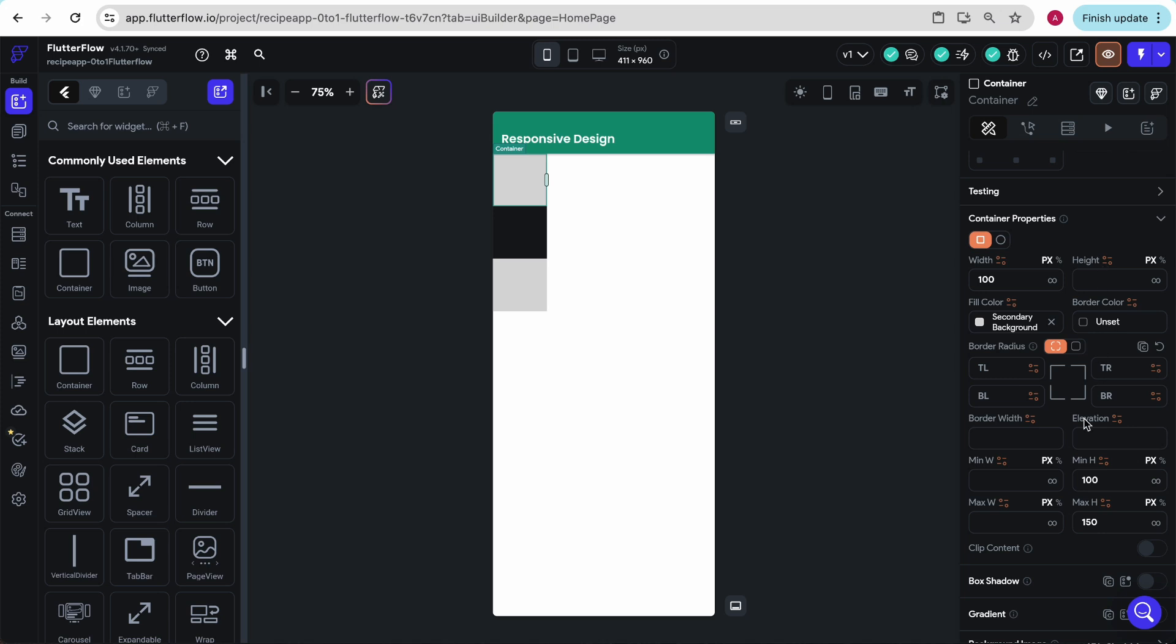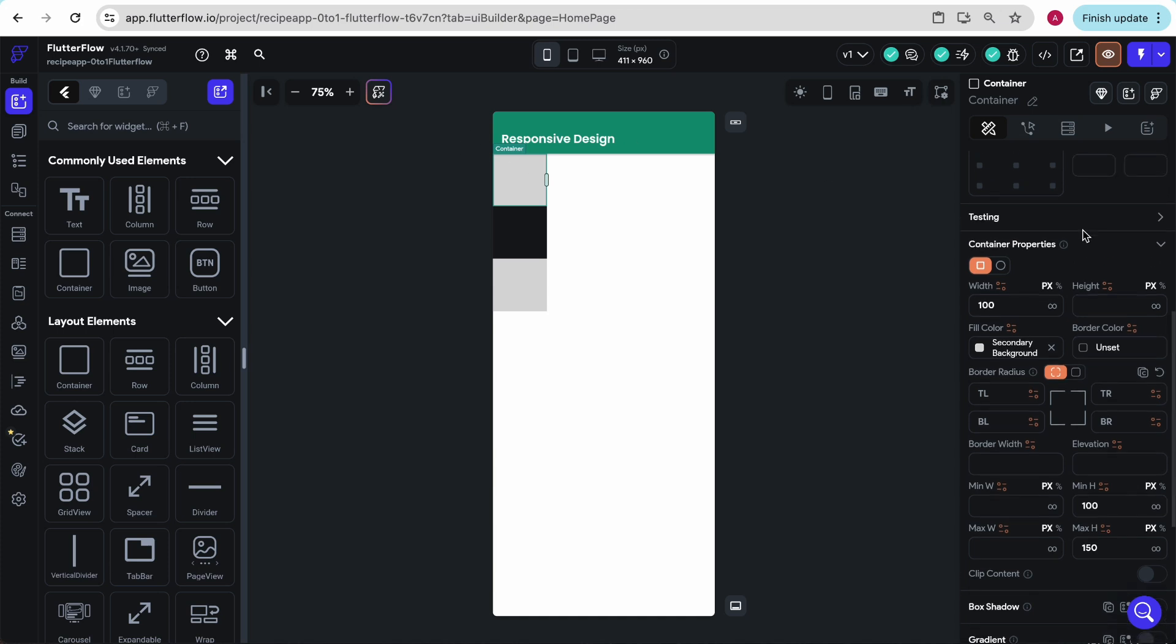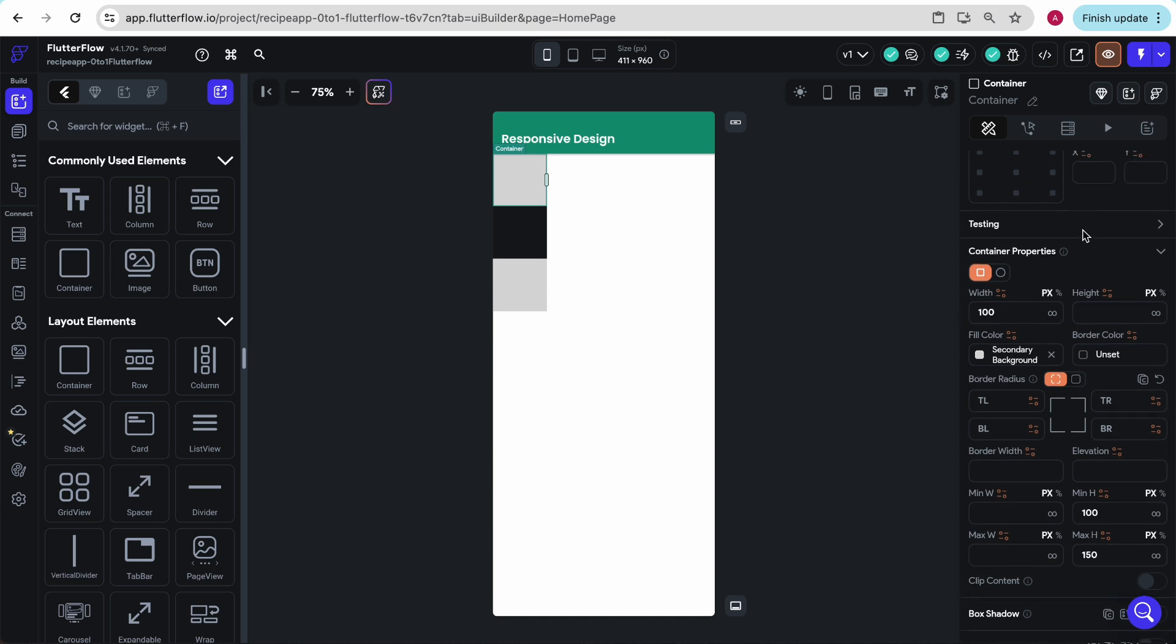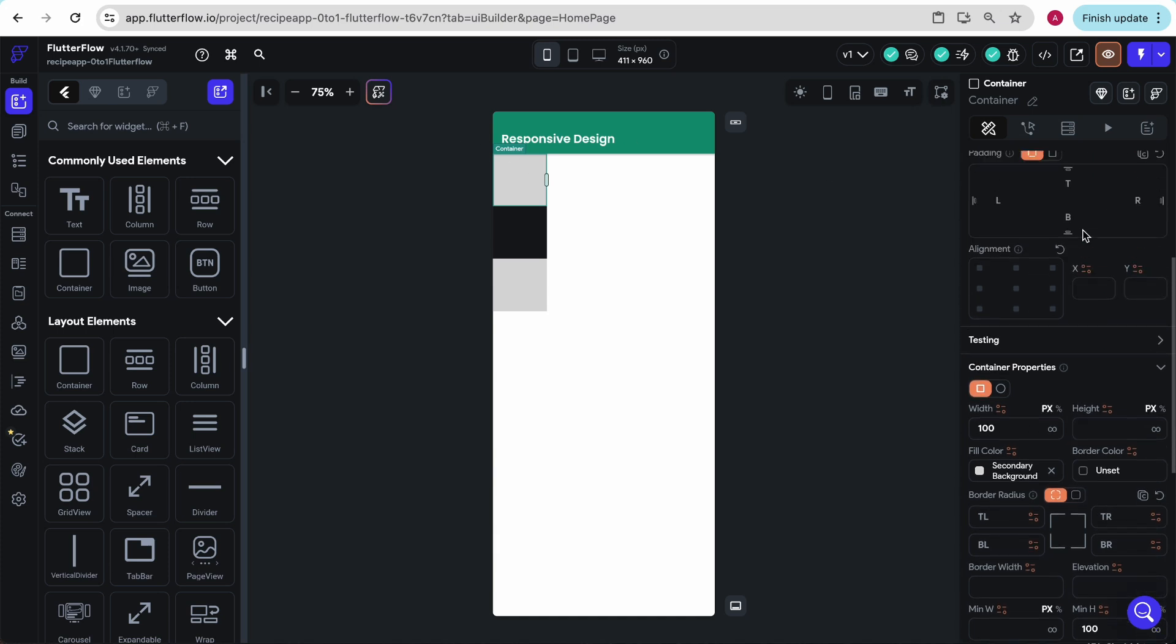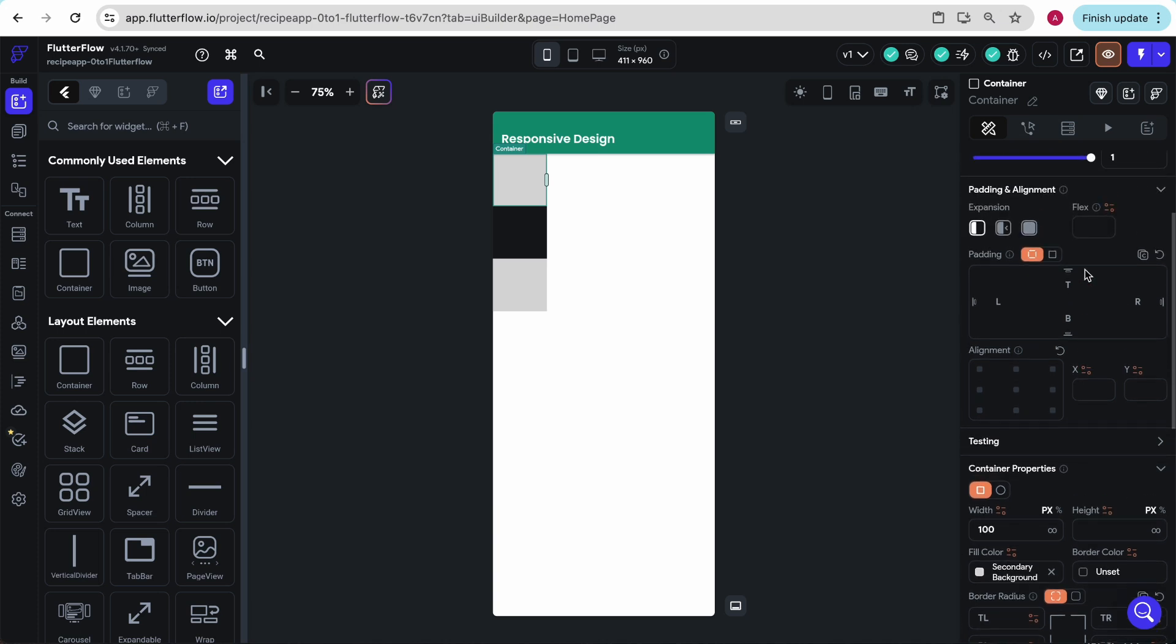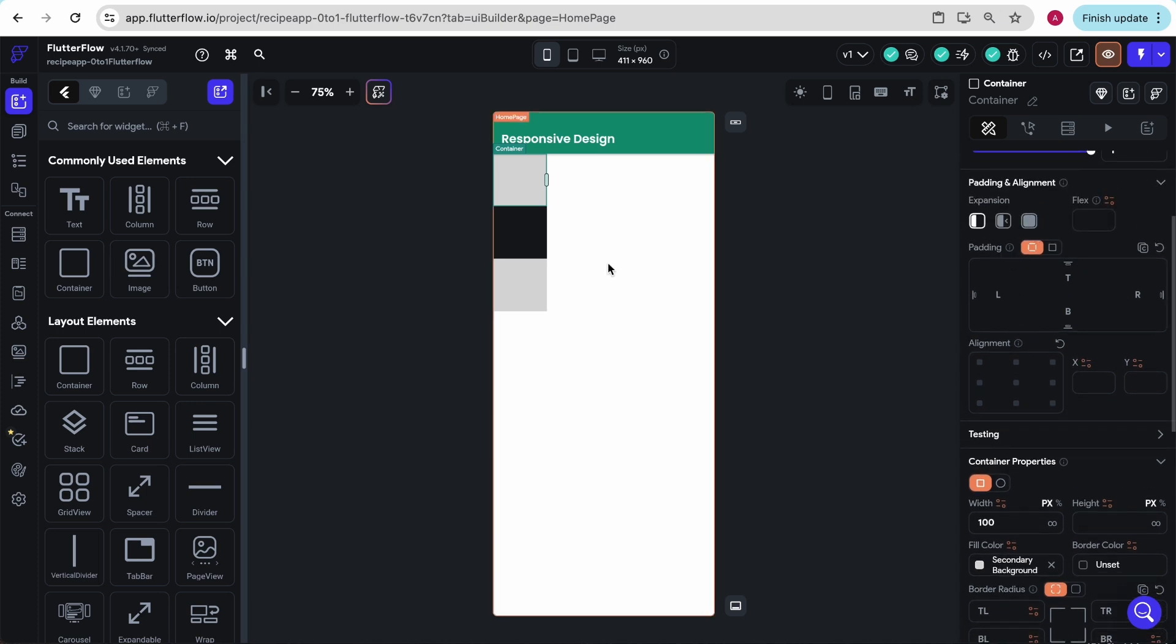You really need to play around with these controls to get comfortable with it and make these containers do exactly what you want. But we'll do enough of that in this course that I'm sure you will be an expert by the end. Another cool thing about containers is this expansion.